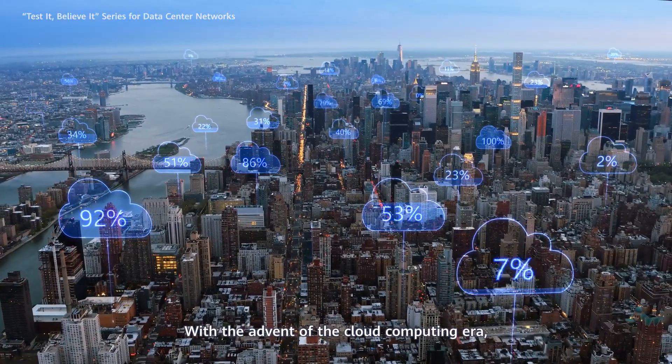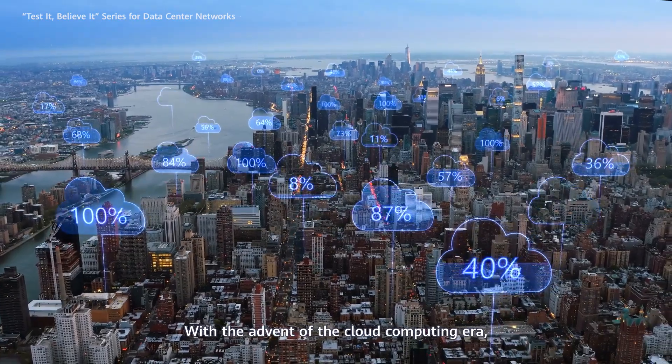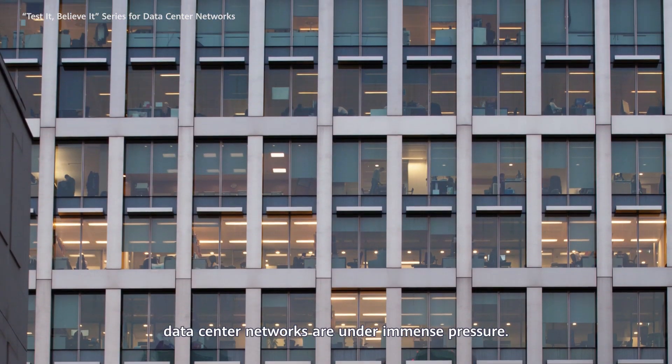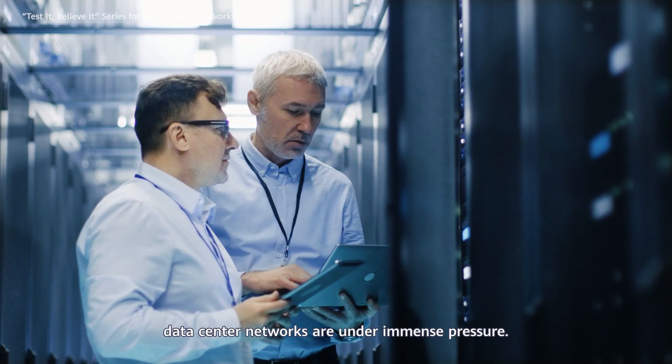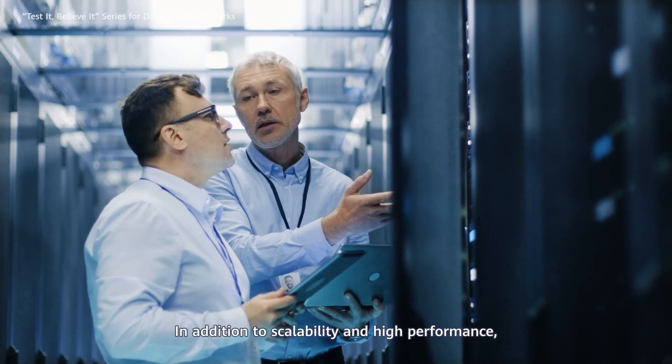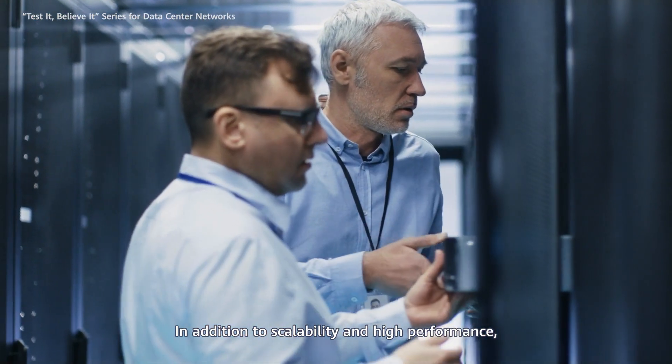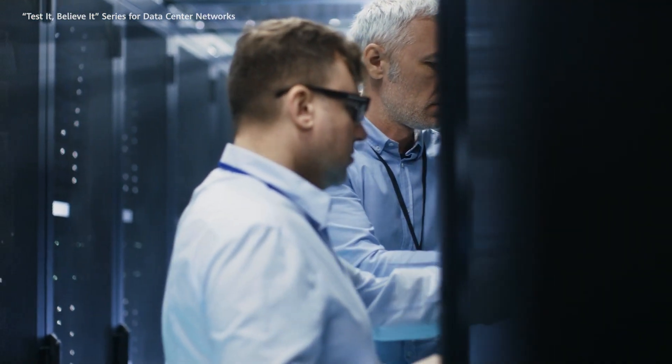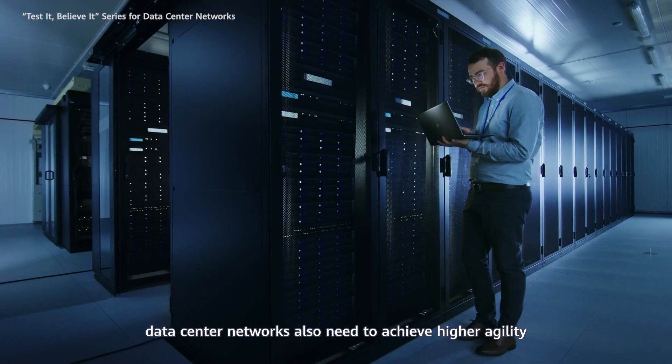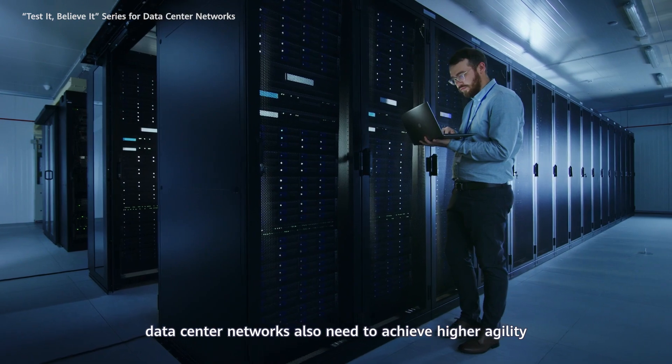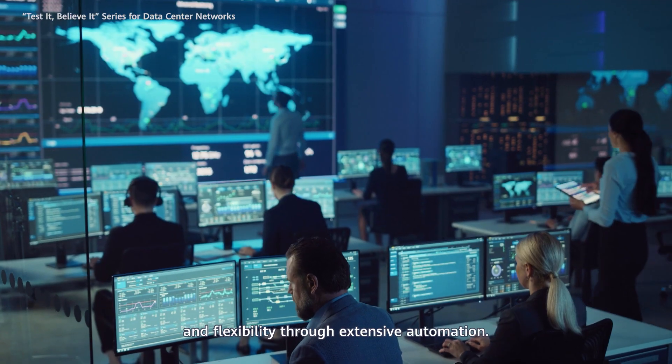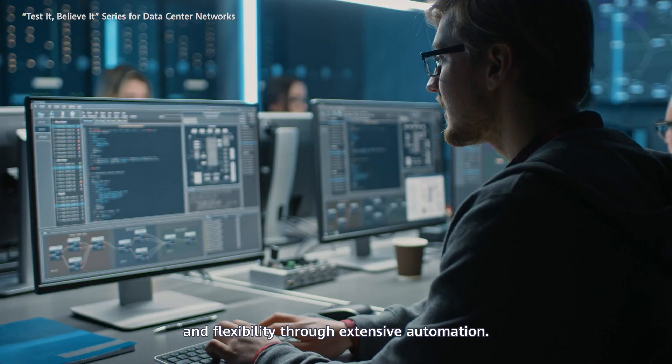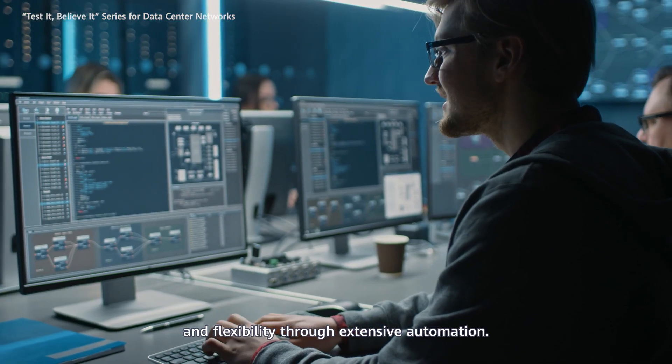With the advent of the cloud computing era, data center networks are under immense pressure. In addition to scalability and high performance, data center networks also need to achieve higher agility and flexibility through extensive automation.